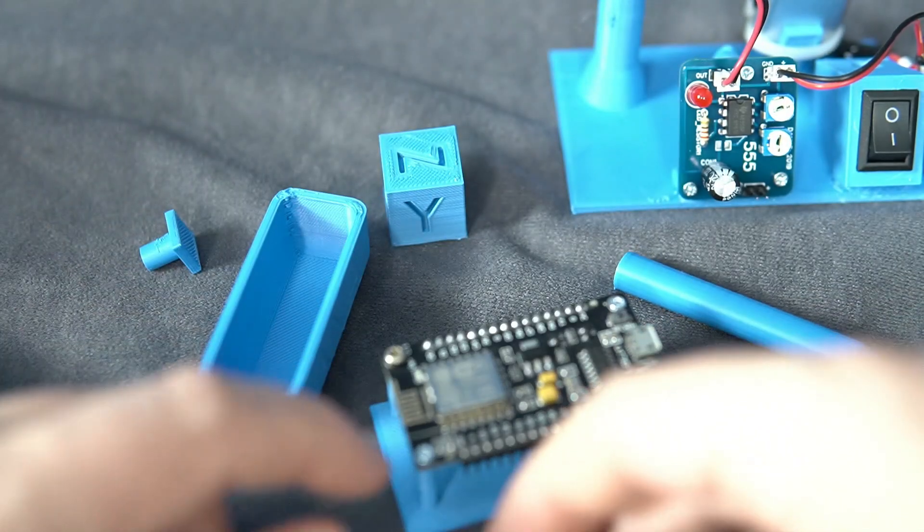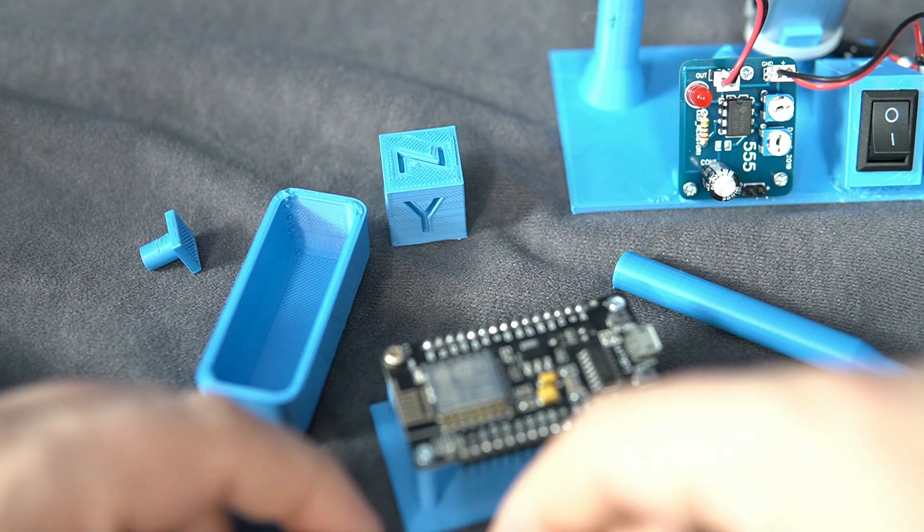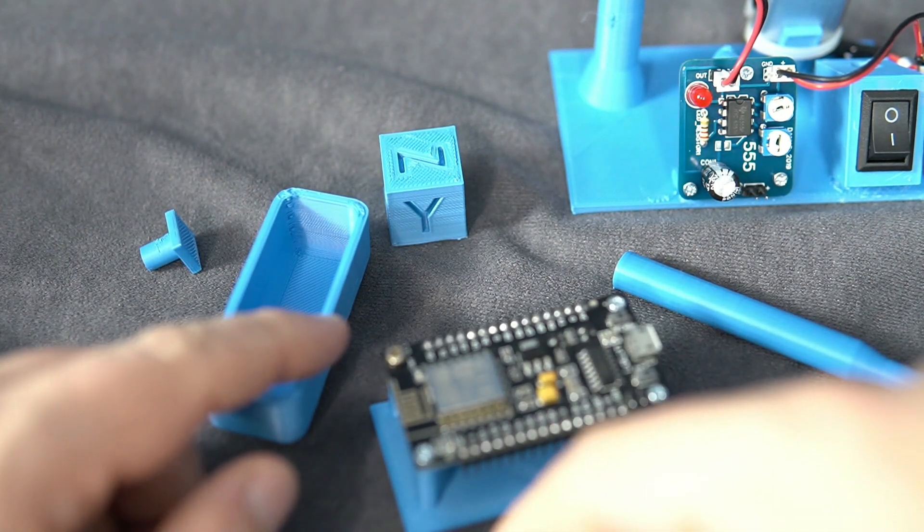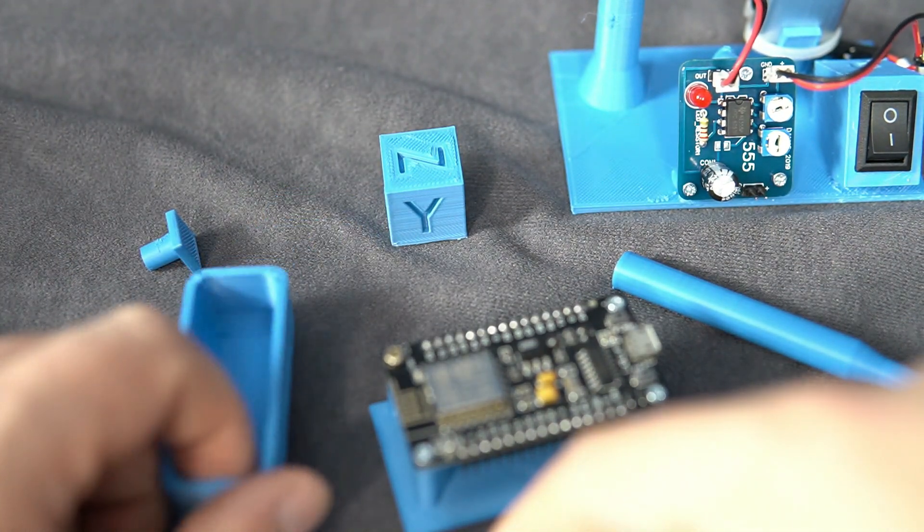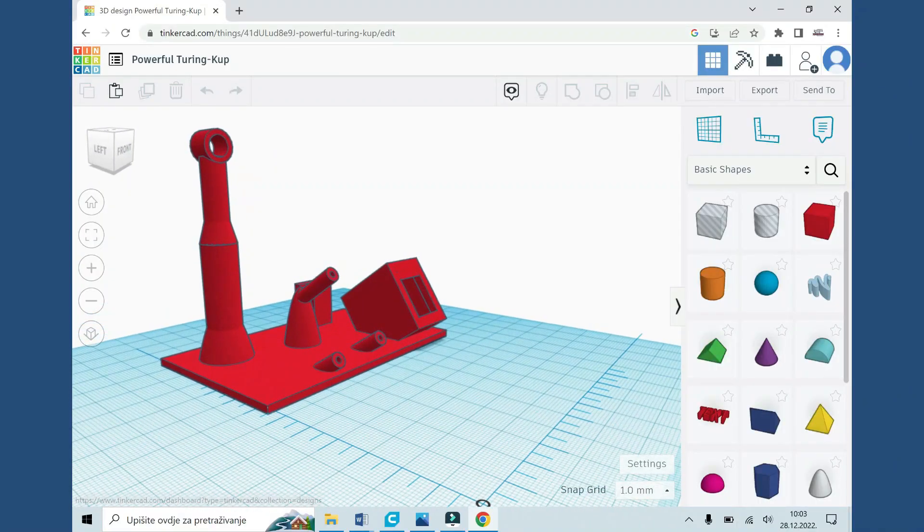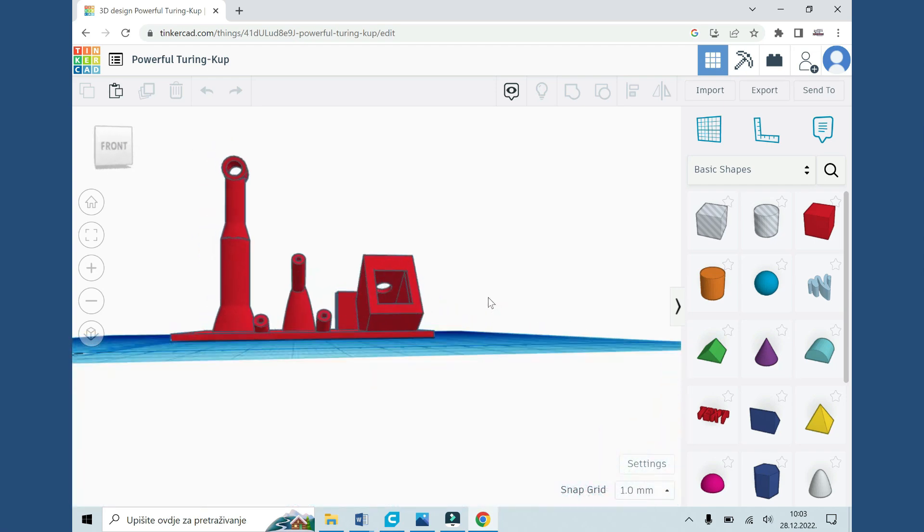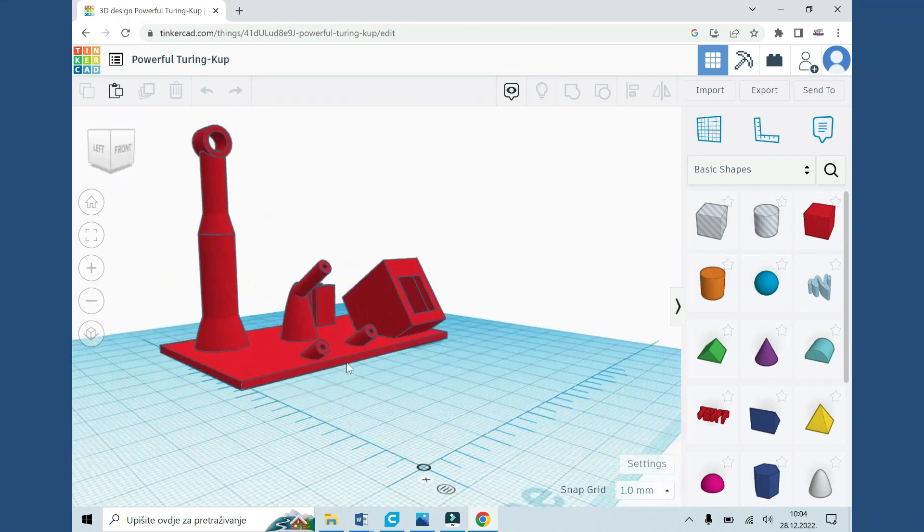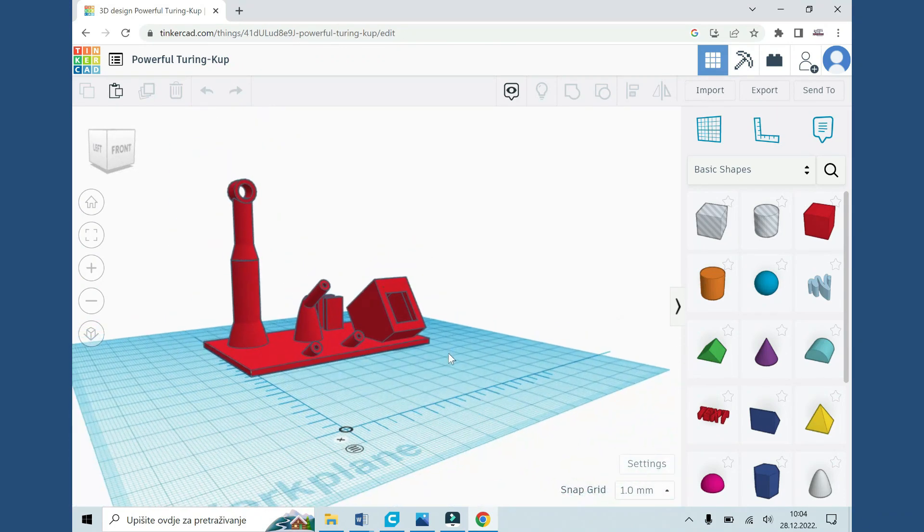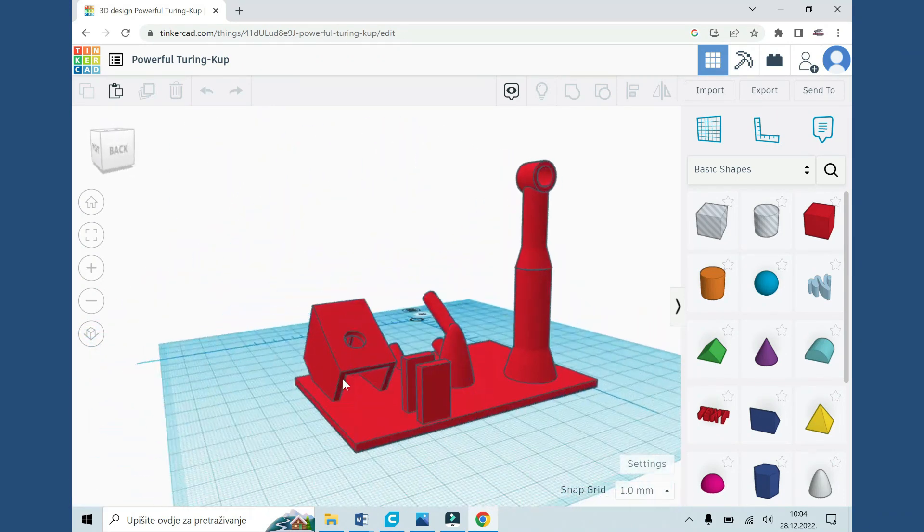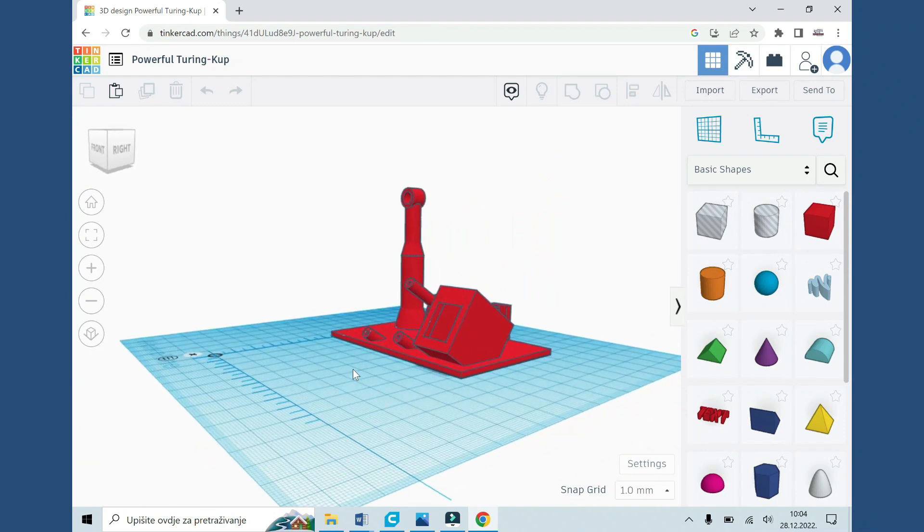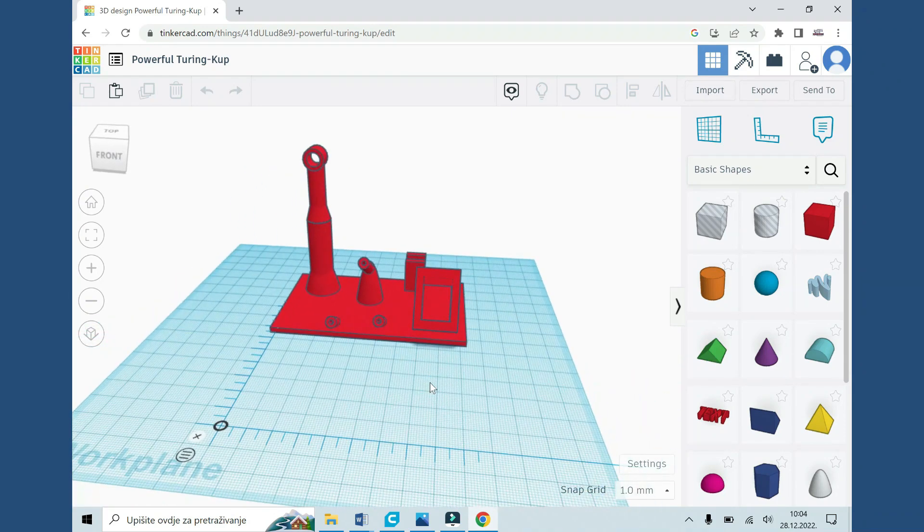And then it was time to design something my own. Printing other people work is fun, but I wanted to make my own stuff. I will use this 3D printer for my electronic projects. For boxes, cases, holders, mechanical parts and so on. But first I needed to learn how to create 3D models.